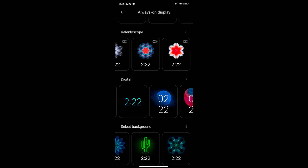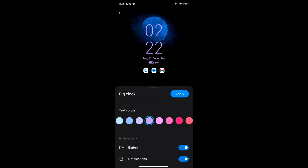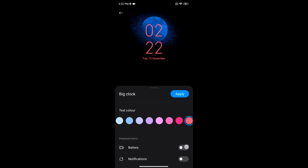Select the clock style you want — here we select the digital clock. Now change the color you want to use on your clock; here we select this color. You can also hide the battery percentage or notifications from the always on display screen.